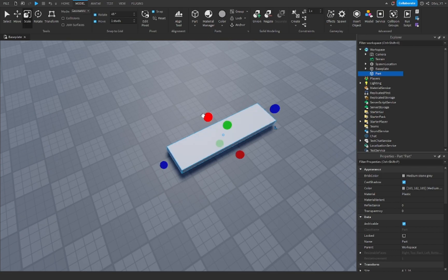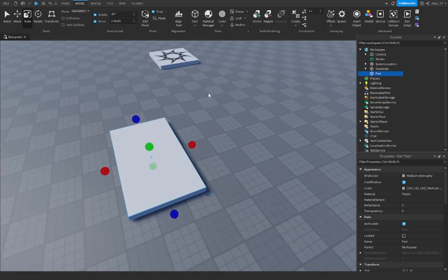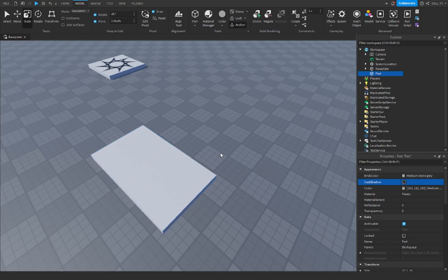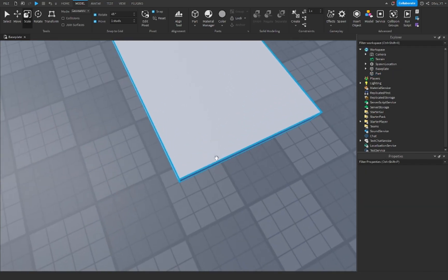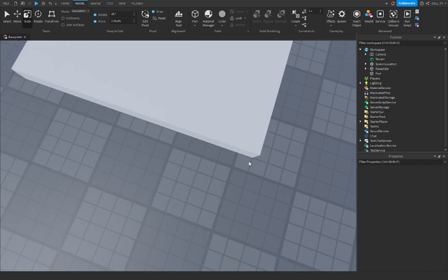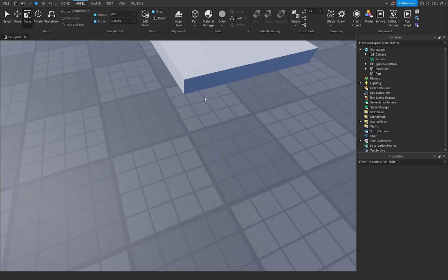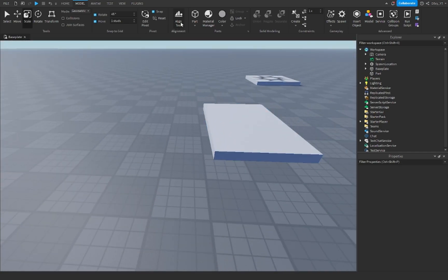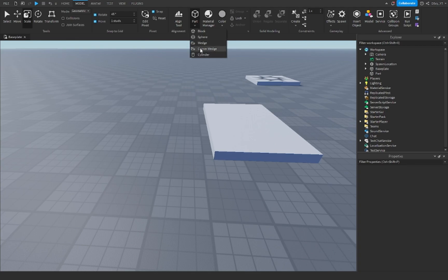So let's first insert a platform. I'm just going to pretend this is my platform - just a part in general. Now let's say I don't like these sharp cornered edges and I want to make it round. It's very simple. First you want to go to part and insert, click this arrow and insert a cylinder.